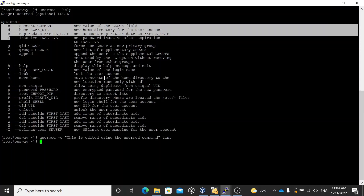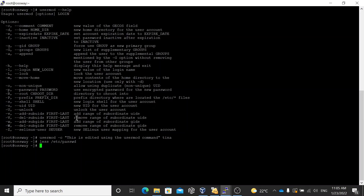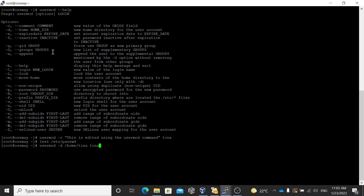Earlier it had a different comment; now it has been changed to 'this is edited using the usermod command'. This is how you can modify user properties. usermod -c is for comment; usermod -d can be used to change the home directory — for example: usermod -d /home/tina tina to revert the home directory back.